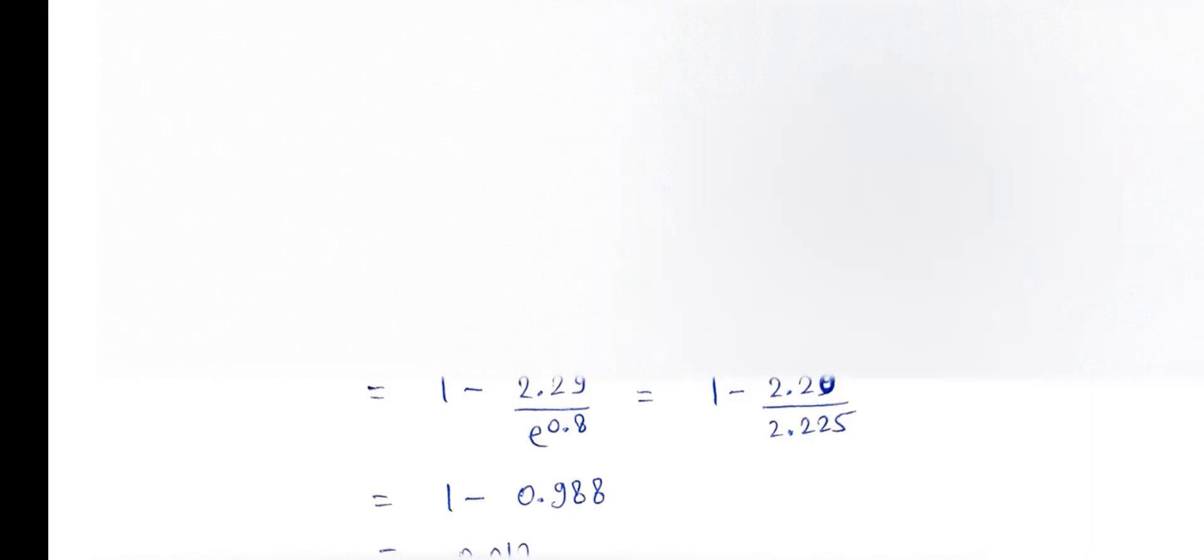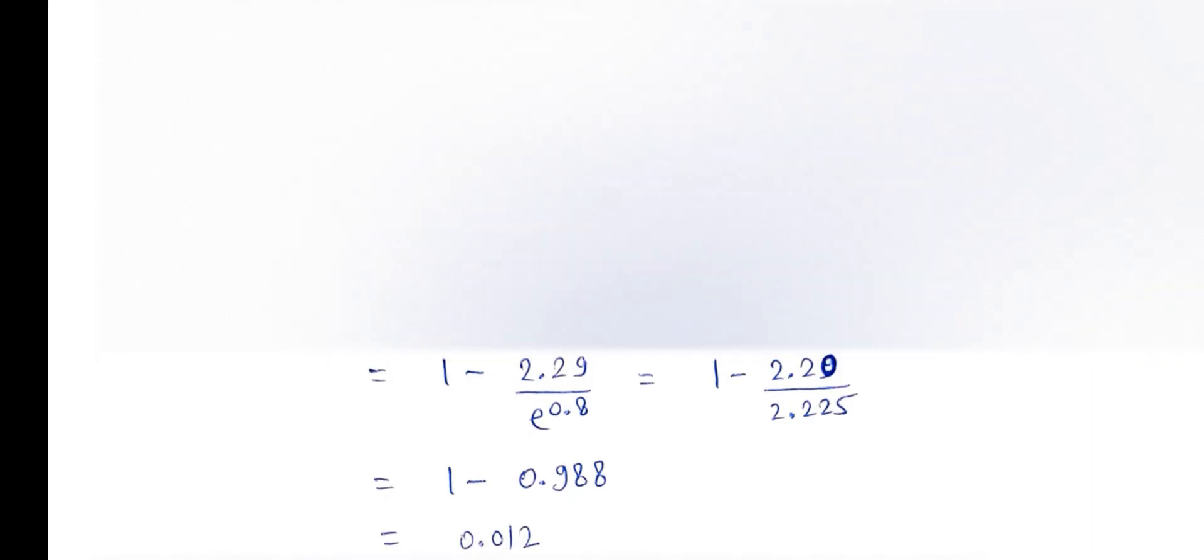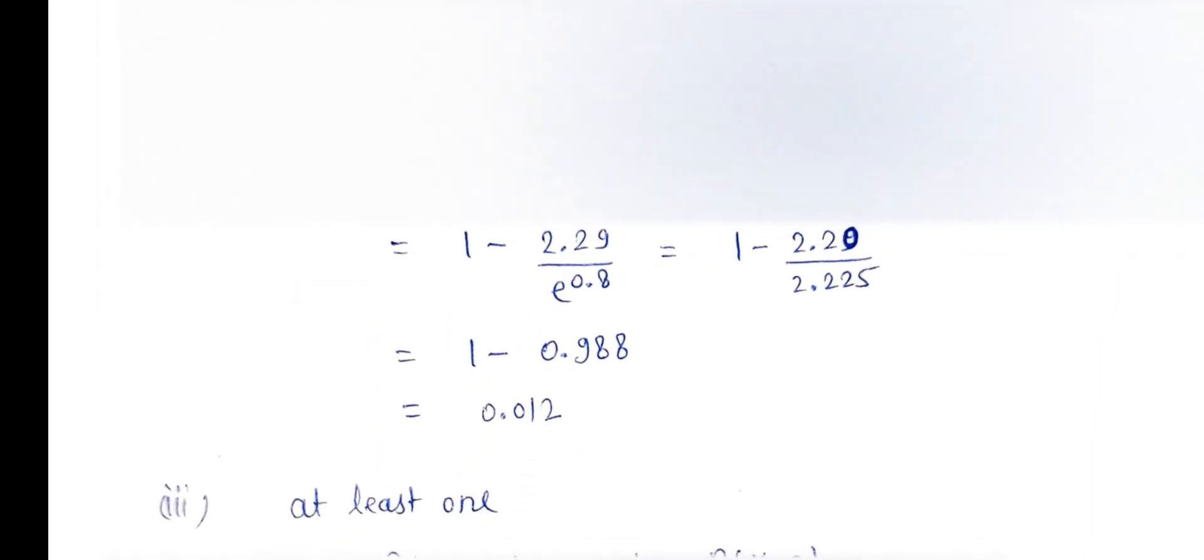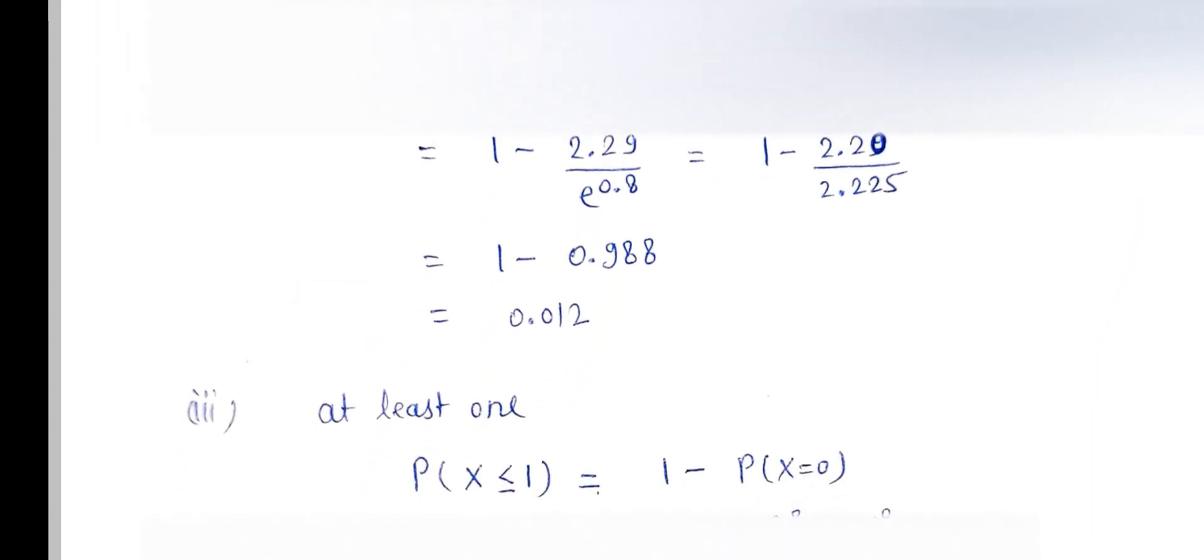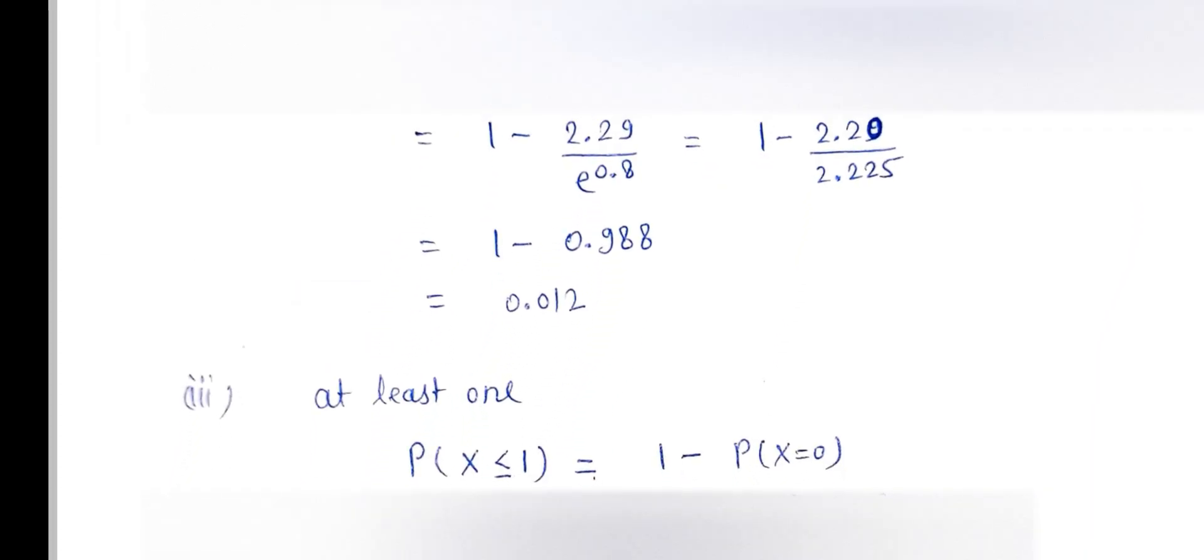Now more than 3 means x is greater than 3, which is 1 minus P(x less than or equal to 3). So P equals x equals 0, 1, 2, 3. These are the 4 probabilities, and 1 minus 0.988, so the answer is 0.012.